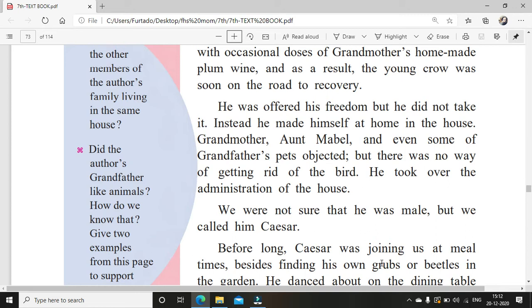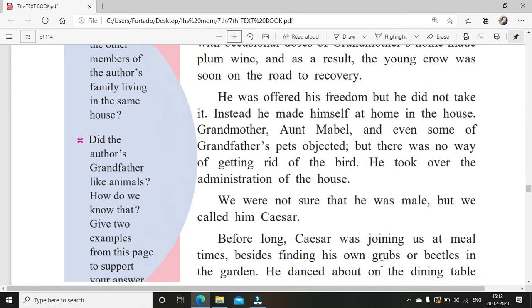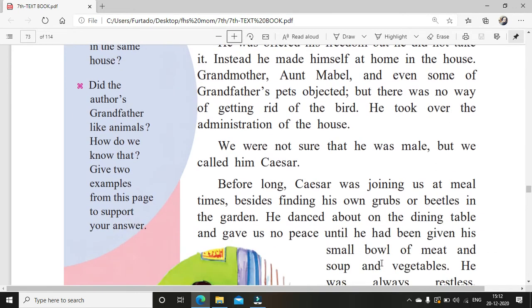He was offered his freedom, but he did not take it. Instead he made himself at home in the house. After he got alright, naturally they didn't want to keep the crow inside, so they allowed him to go. But he did not go — he wanted to stay with them. Because he had been found when he was small, according to the crow, they were the only family he knew.